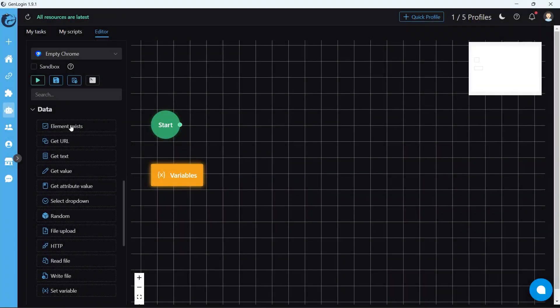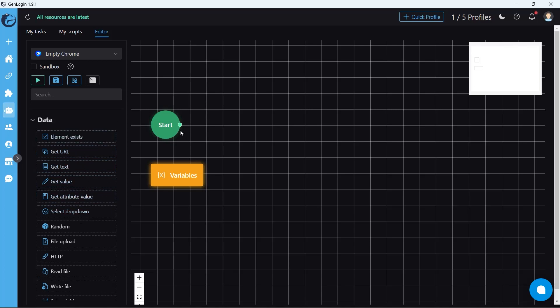Lesson 4 teaches you how to use element exist, get URL, get text, get attribute value, and select drop down button.